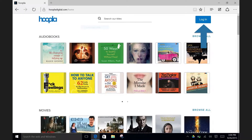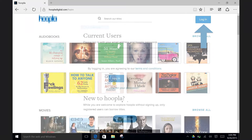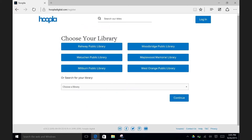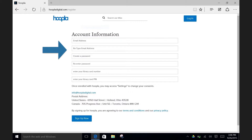Click on Login to create an account since this is your first time using the service. Since you are new to Hoopla, click on the Sign Up Now button. Next, choose your library from the list, which is the Raleigh Public Library, and click on it. Enter your email address, then create a password for your new Hoopla account.